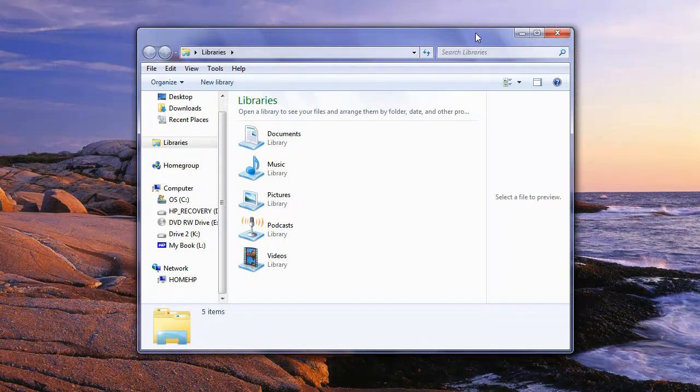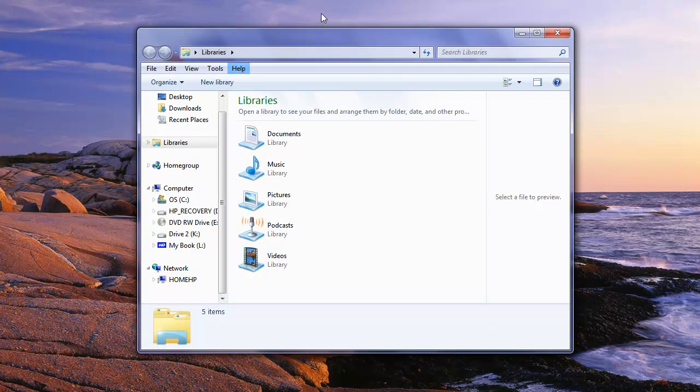So opening up any window, whether it be Internet Explorer or in my case I opened up one of my library windows, we see three different options here.